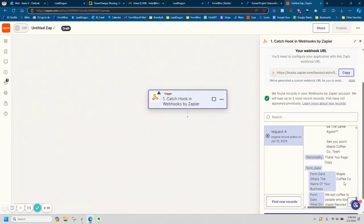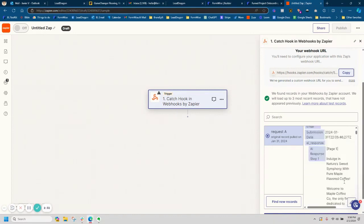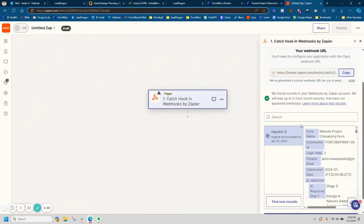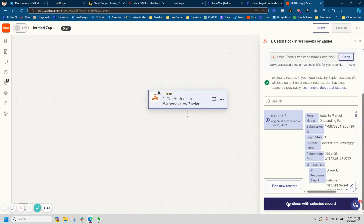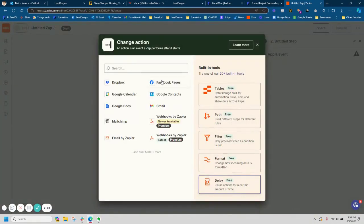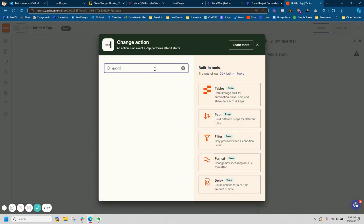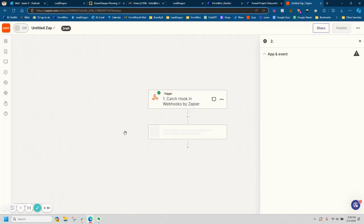So I am going to go ahead and now map this data. So I'm going to go ahead and hit continue with record. And then this is where I choose my application on what exactly I want to do with that data. So let's say we wanted to send this to a Google doc. We can absolutely do that.